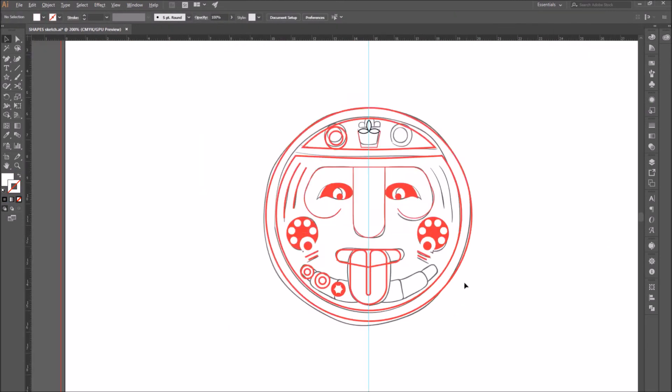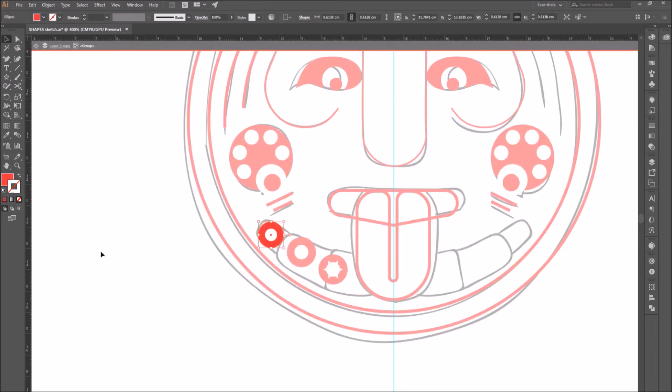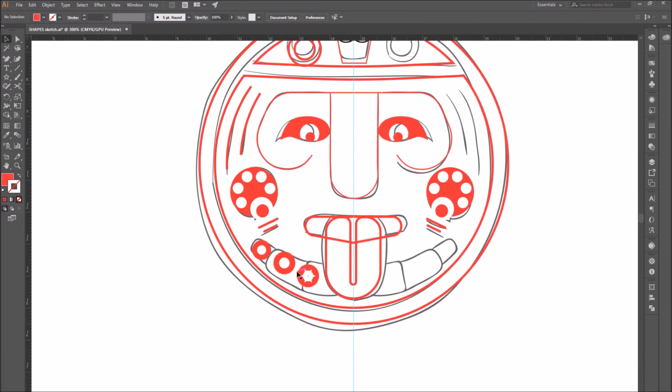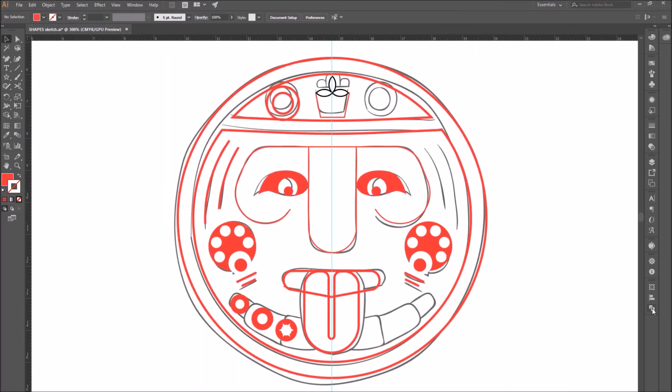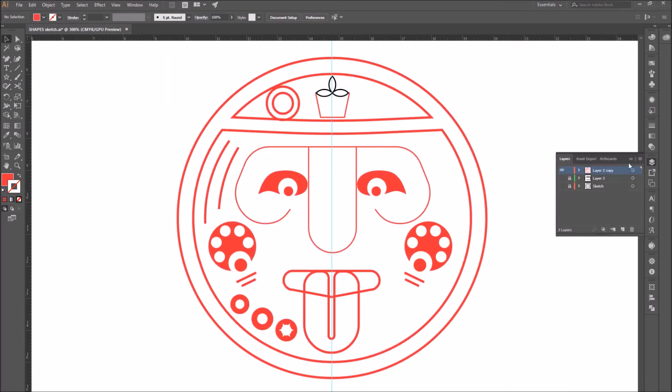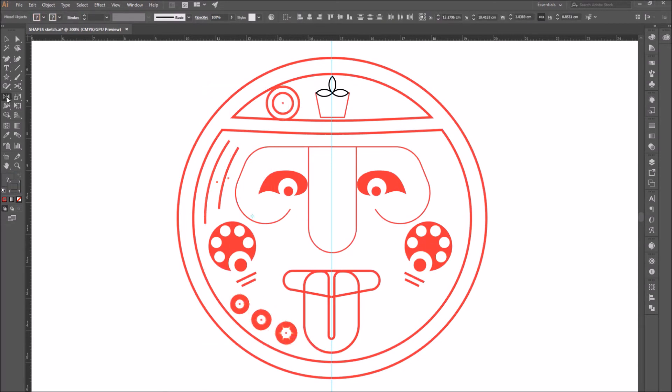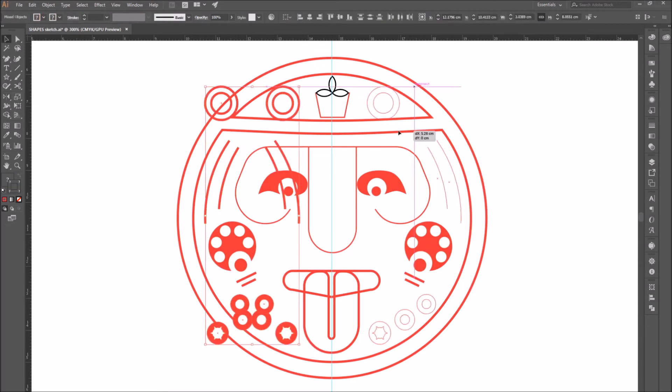At this point, I'm going to go to the layer panel and hide the layer that contains my sketch and continue with my drawing without it.